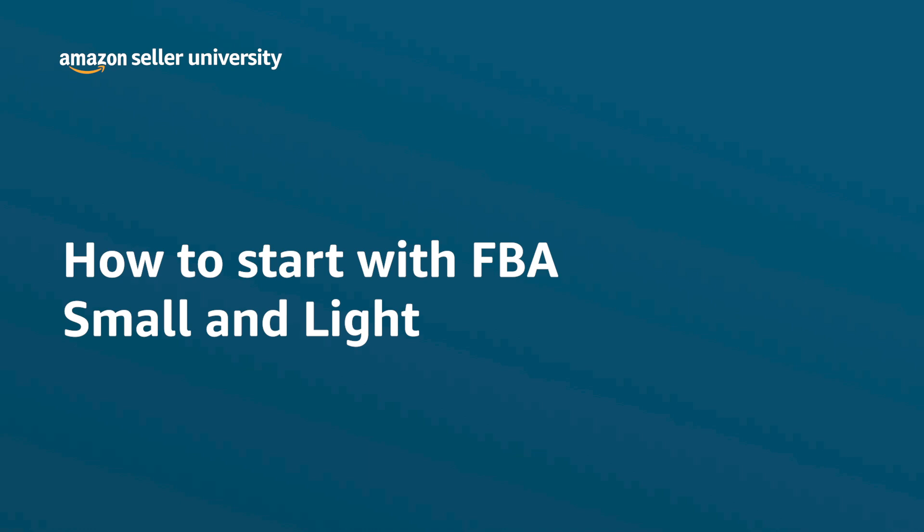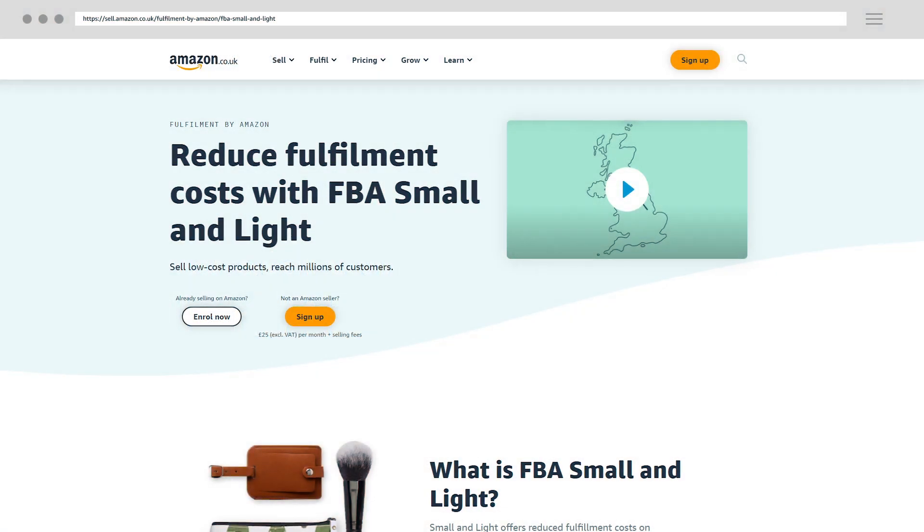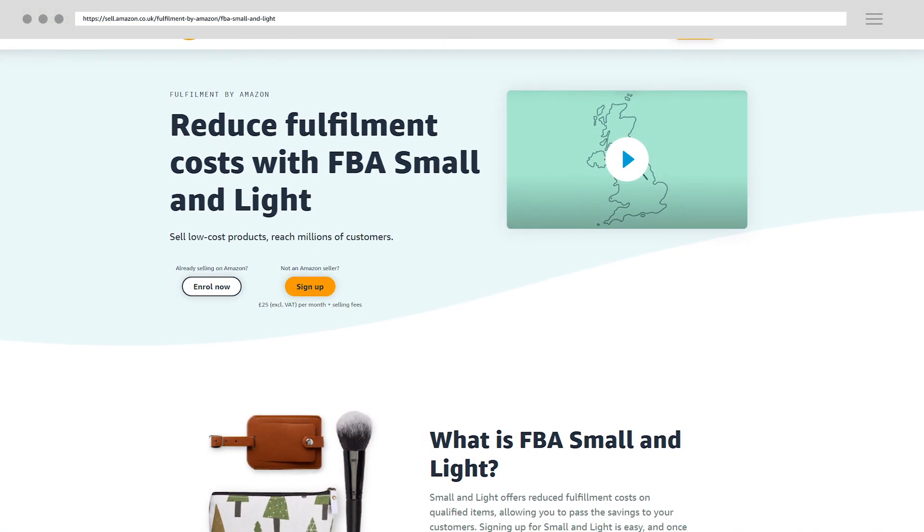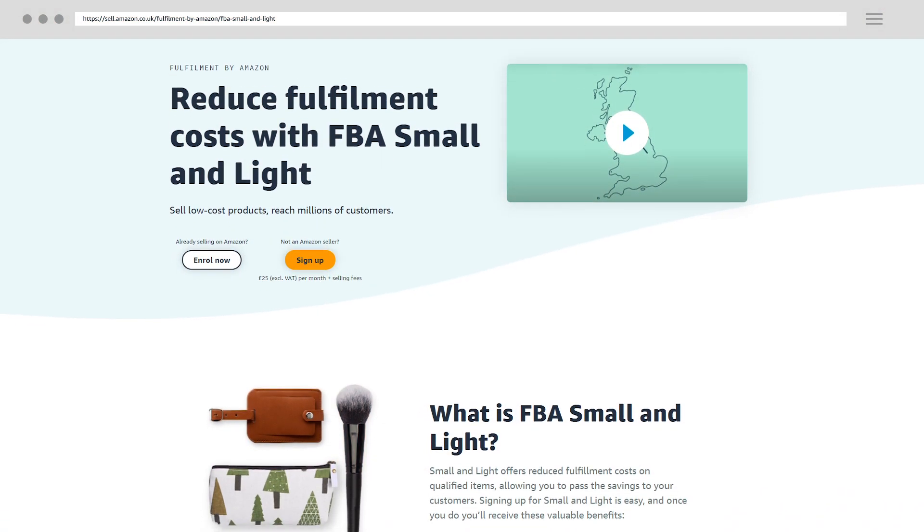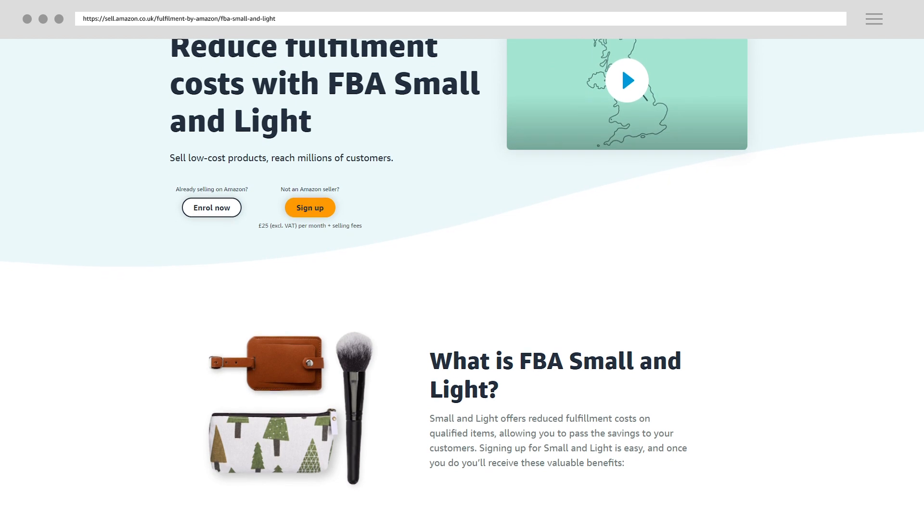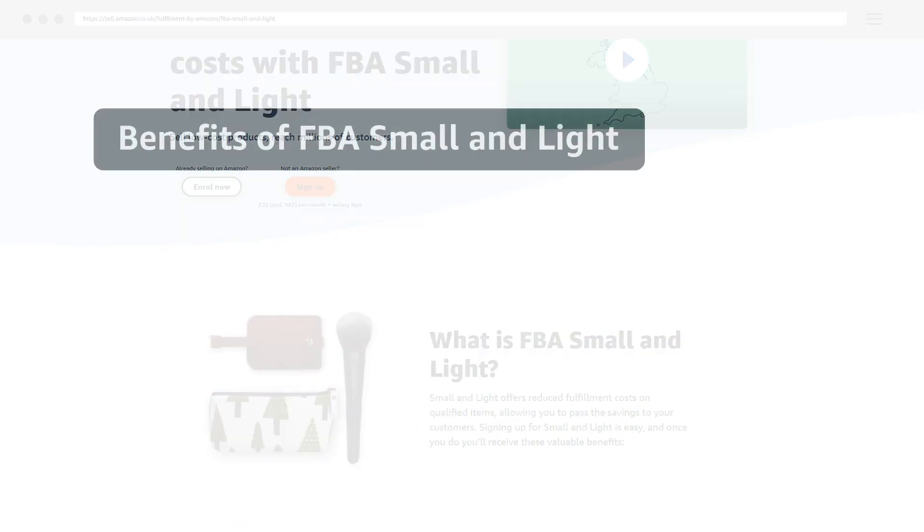In this video you will learn how to start with FBA Small & Light. FBA Small & Light offers reduced fulfillment costs on qualified items, allowing you to pass the savings to your customers.